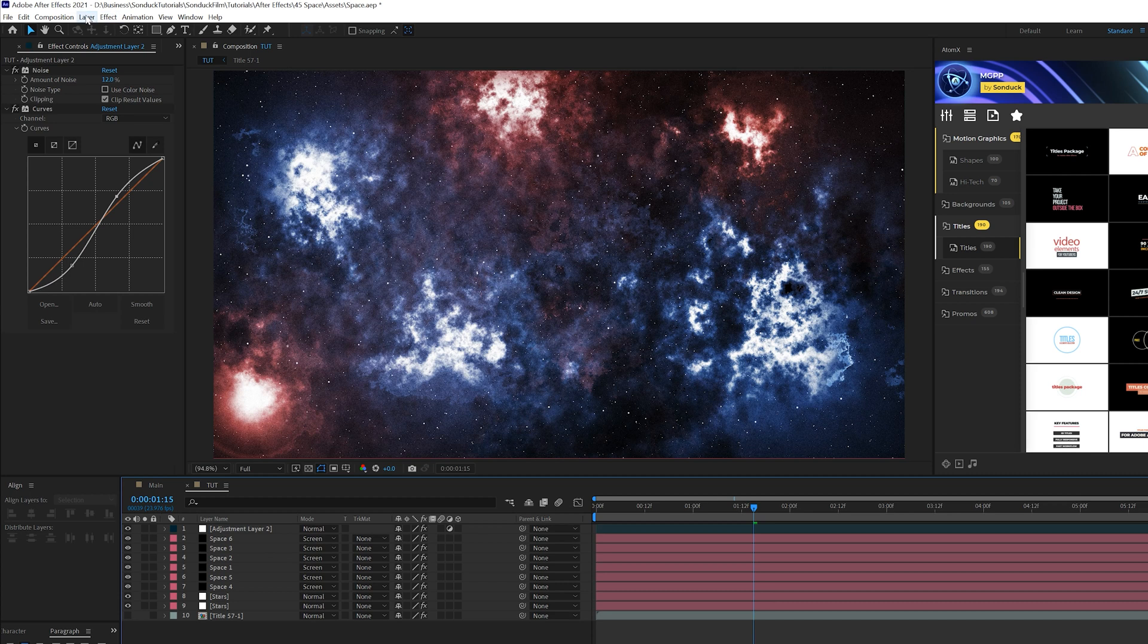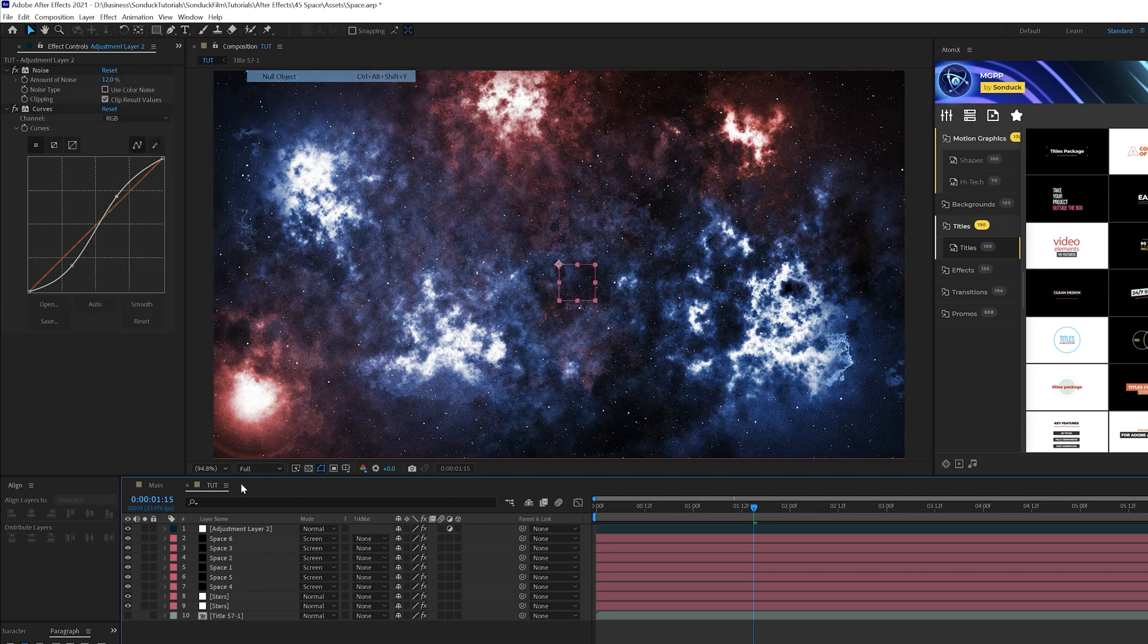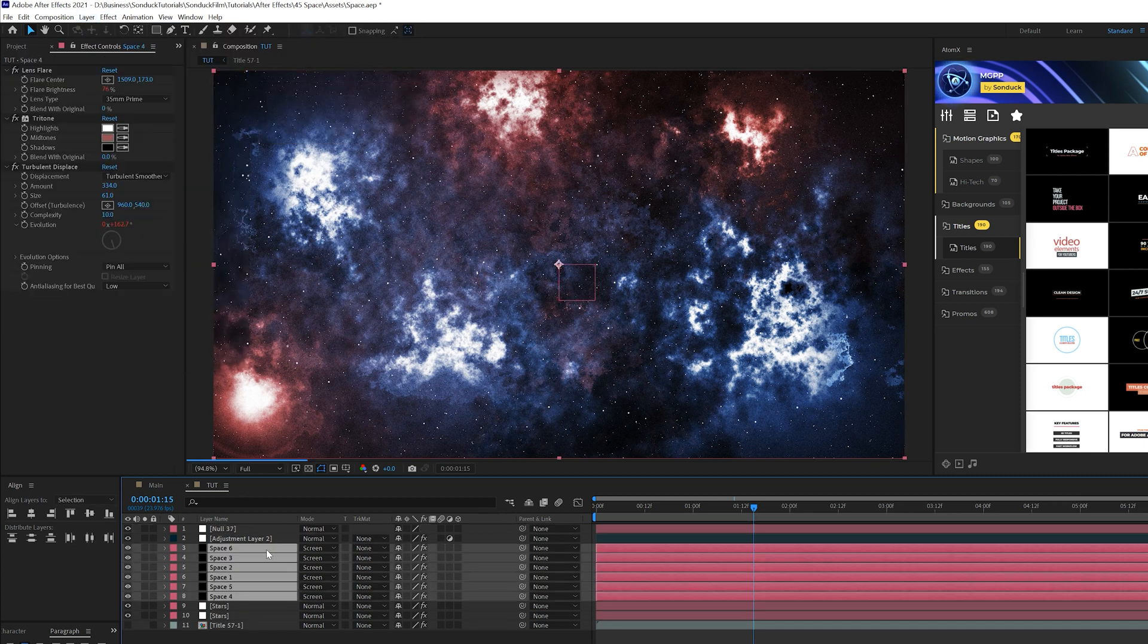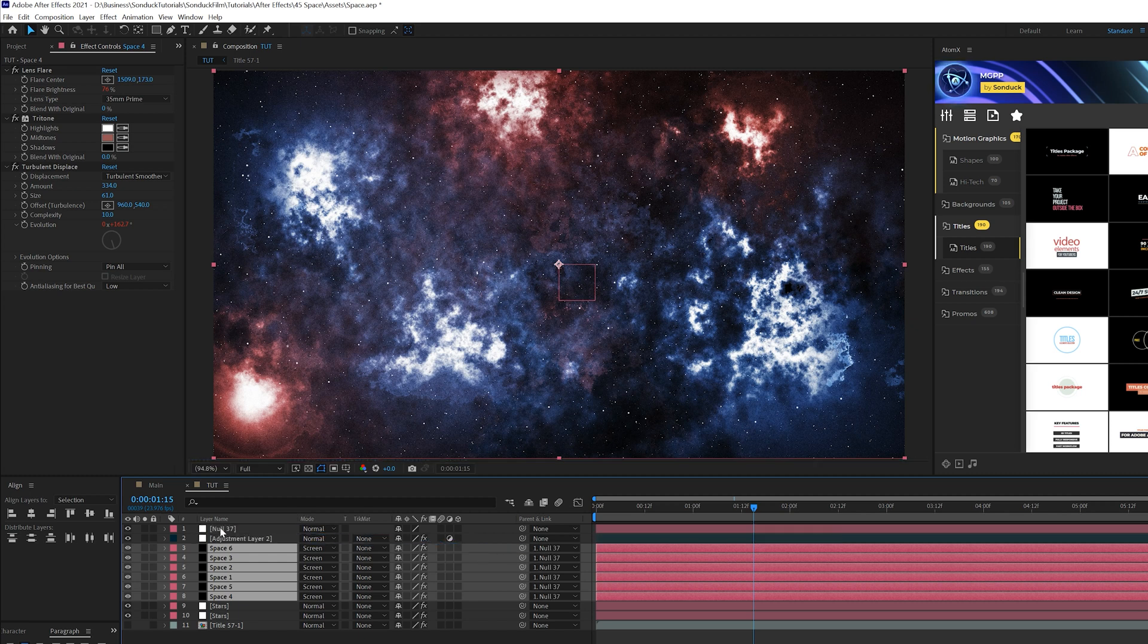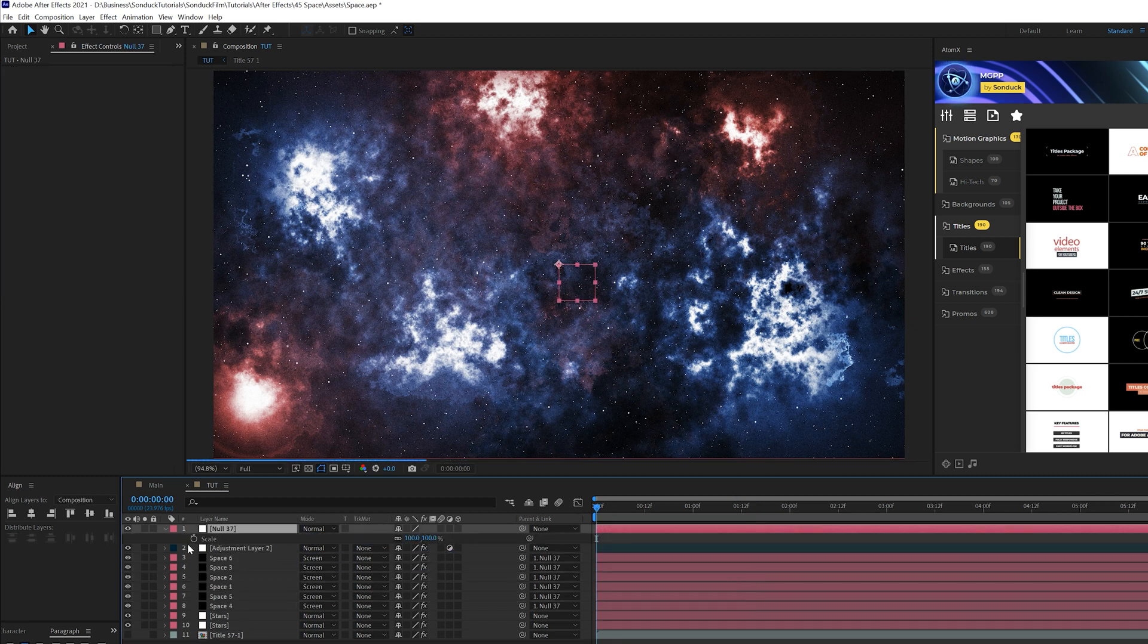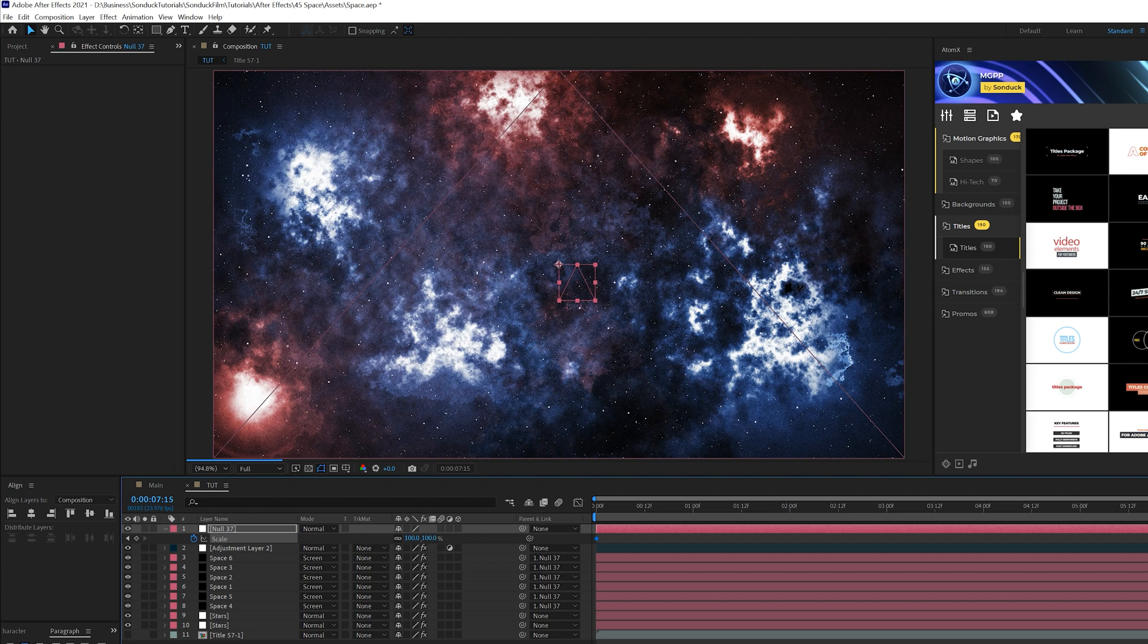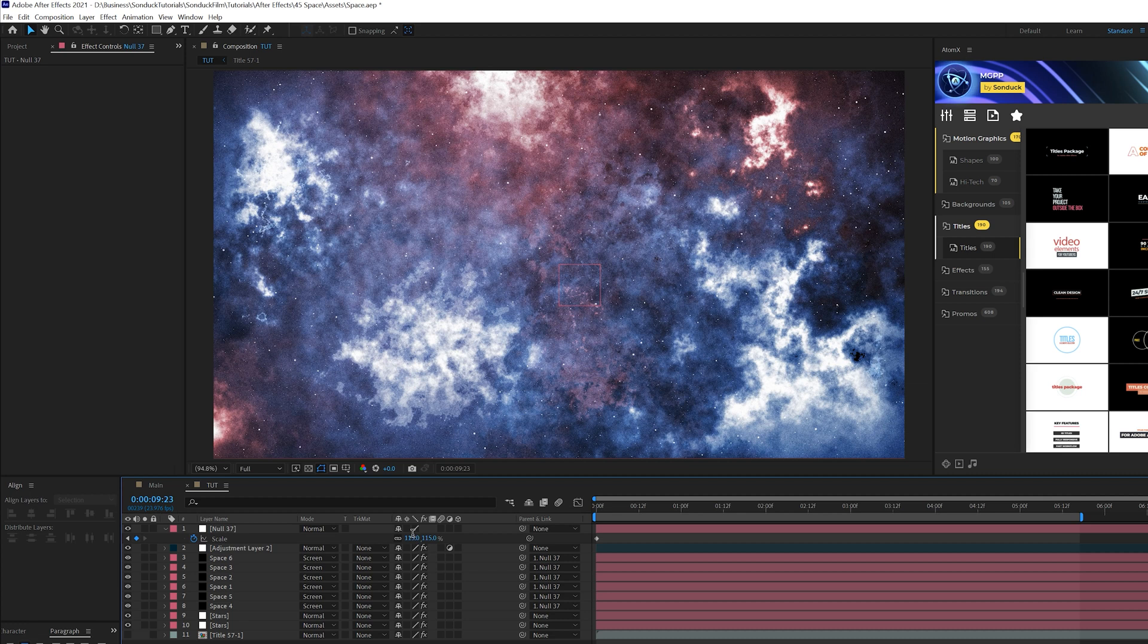I also want to go up to layer new null objects and parent all the space or lens flares that we have here and parent it to the null object. Come here to the beginning of our timeline and hit S on our keyboard for scale and add a keyframe for that. And we'll move forward in our timeline to the end and we'll just kind of scale inward a little bit. So these will be coming towards us in our scene, so we're kind of like flying by if you will.